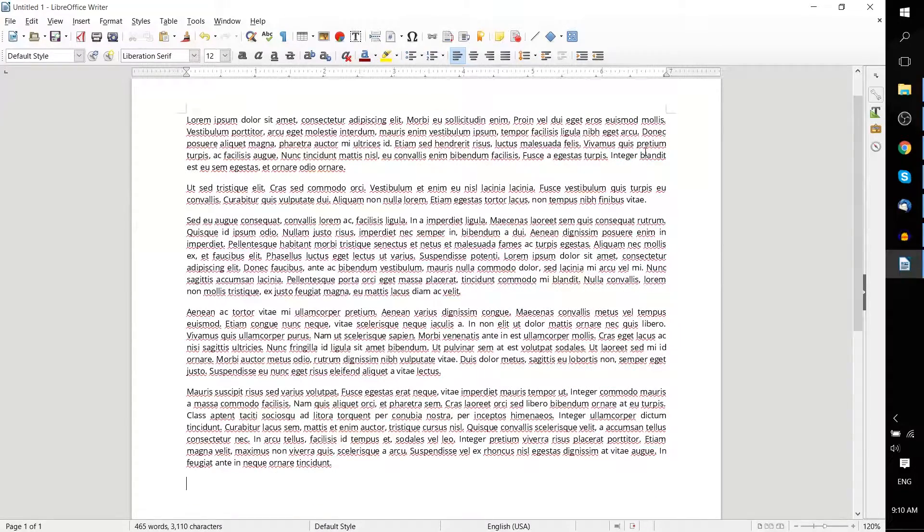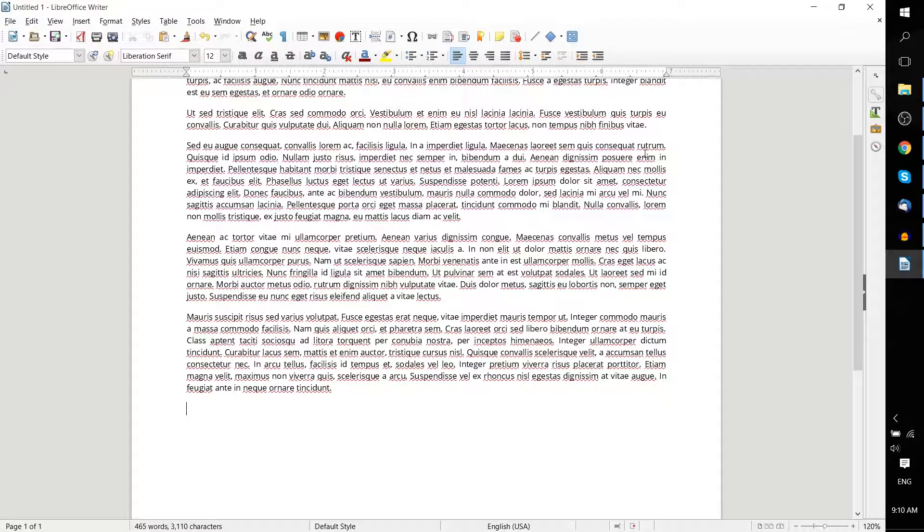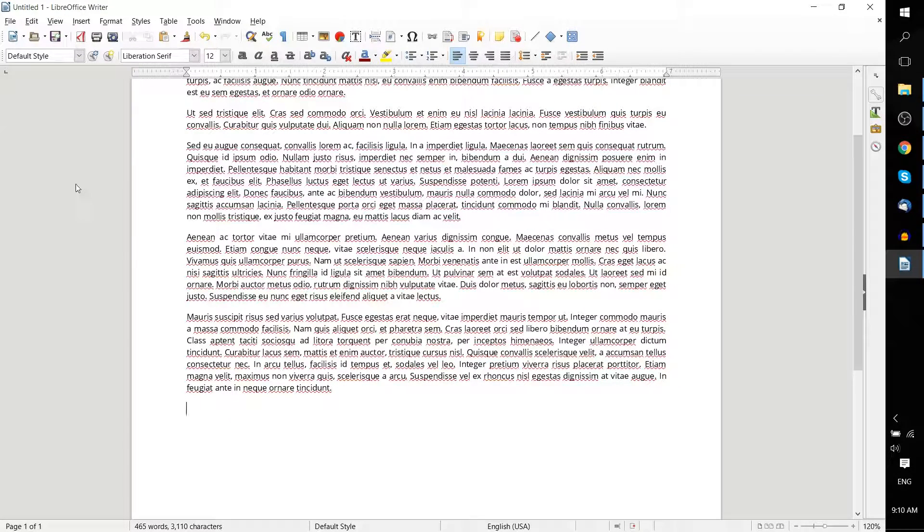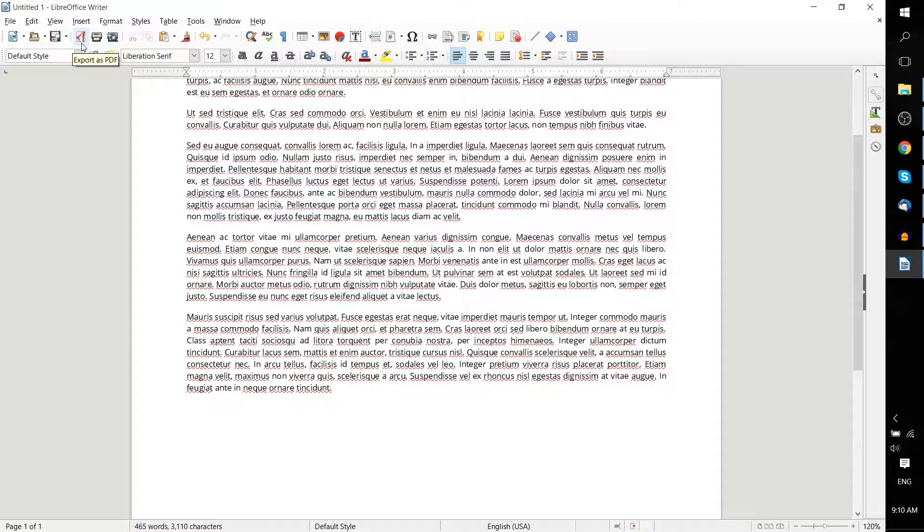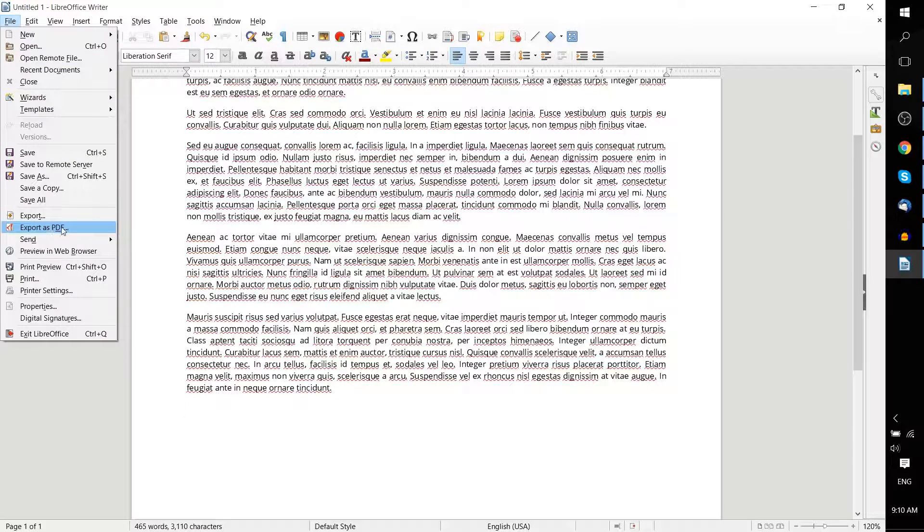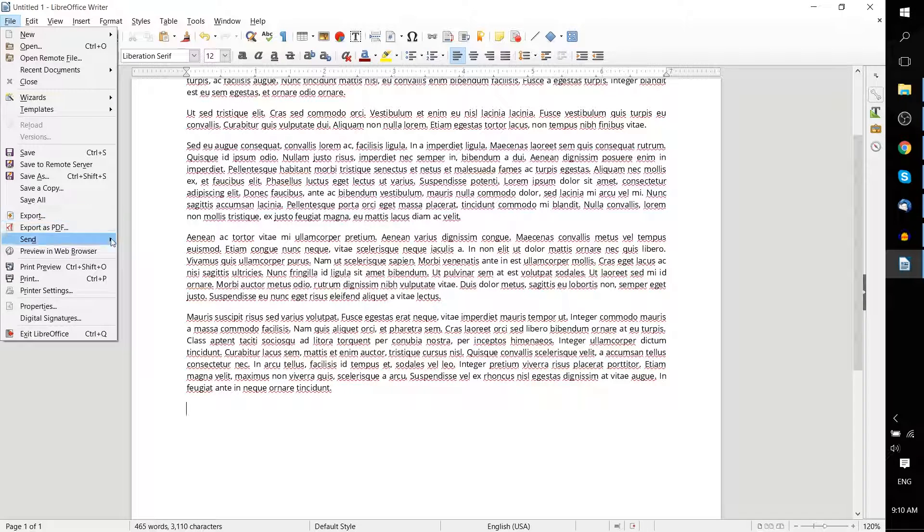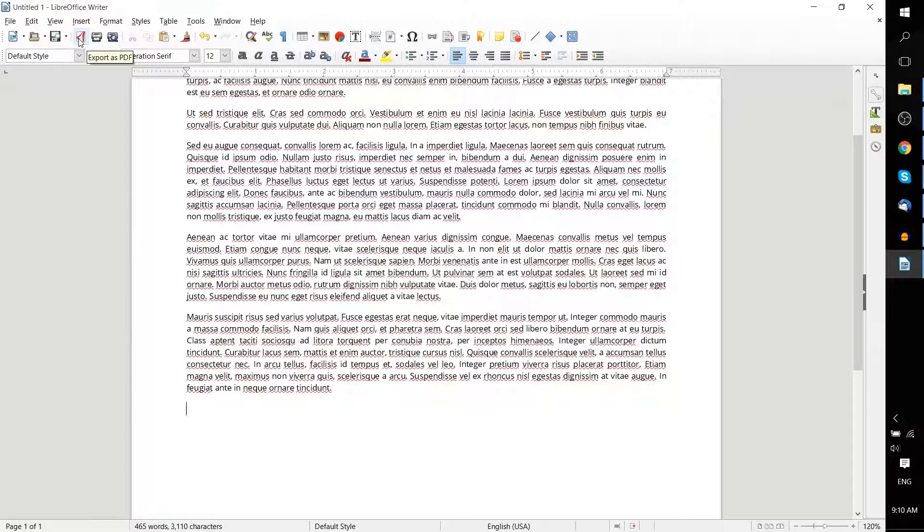So when you have your document written, and you have everything basically positioned and aligned how you want it to be, all you need to do is go up to either the first main toolbar and look for export as PDF, or go to the file menu, scroll down and look for export as PDF or export, which also allows you to set PDF as an option, and go ahead and hit that.